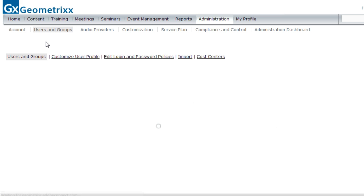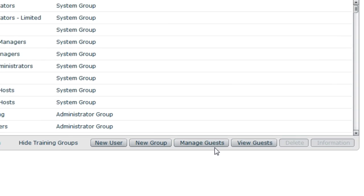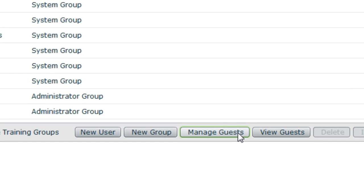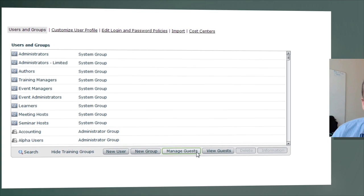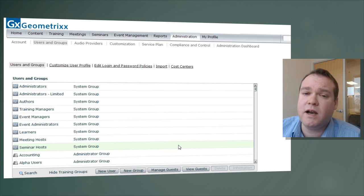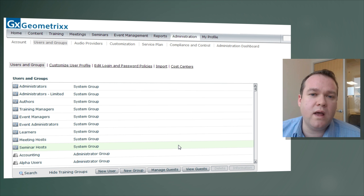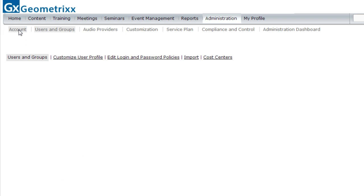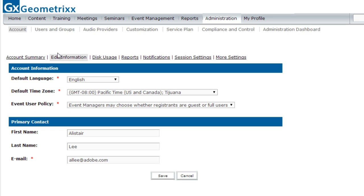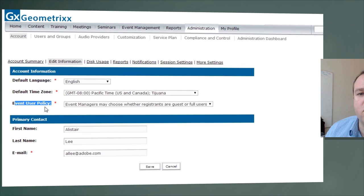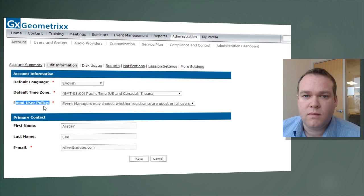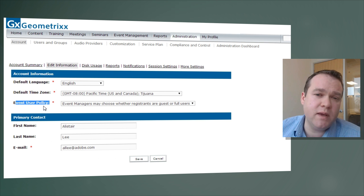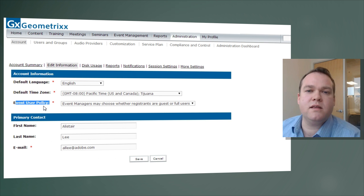Back on the Users and Groups tab, there are also buttons for managing and viewing guests. The difference between a user and a guest comes down to events and how people register for them. Under Account Information, there is an event user policy that applies to all events created using the Adobe Connect event module. As we create events, we may have hundreds or thousands of people registering, and we may not want them in our standard user database.